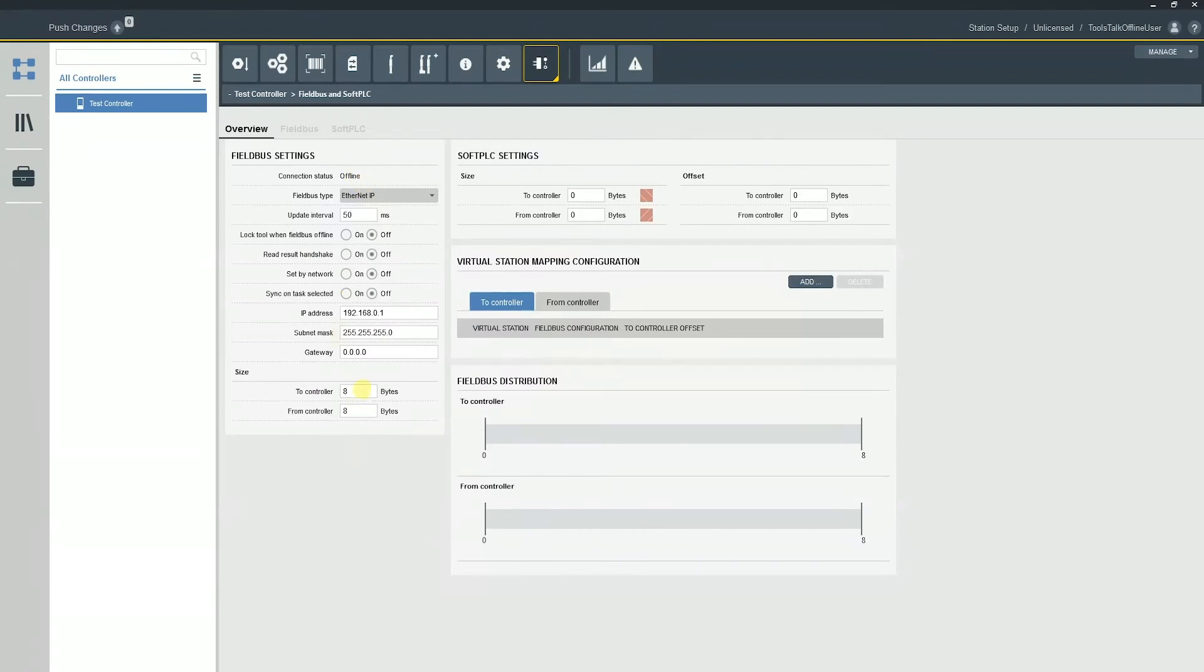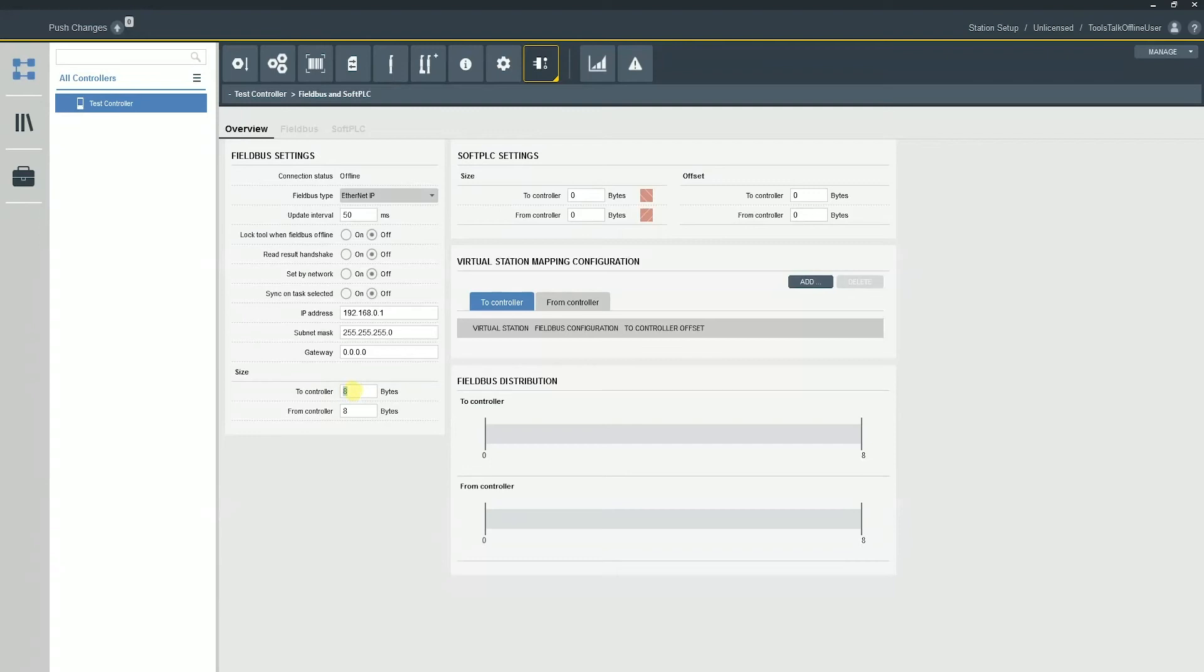So the size to and from the fieldbus or PLC. So overall, this is the overall size from the controller to the PLC. So keep in mind, if you have multiple tools running, so multiple, let's say six tools running, what you would do is you would have six multiplied by eight.